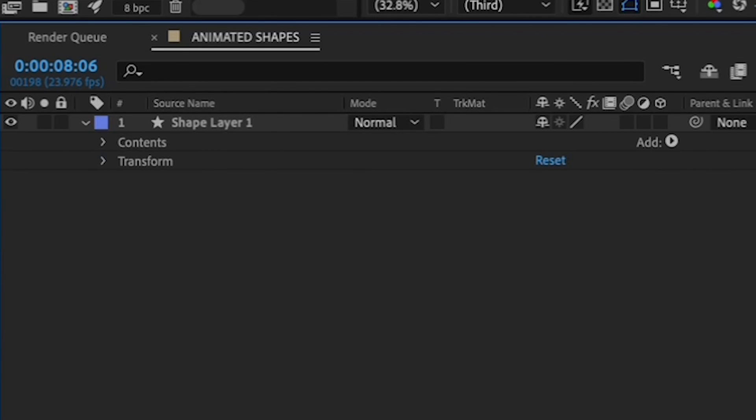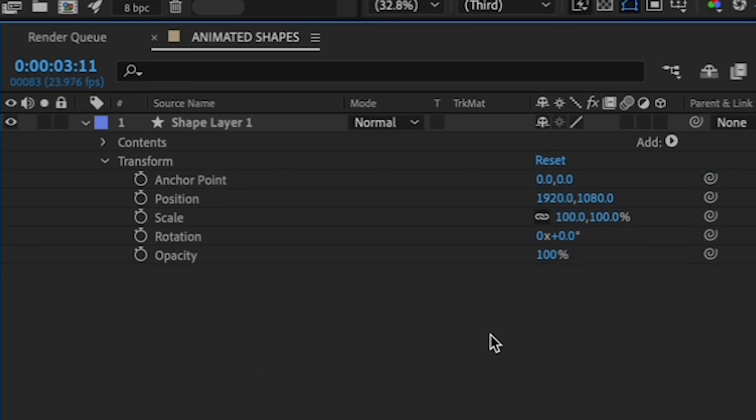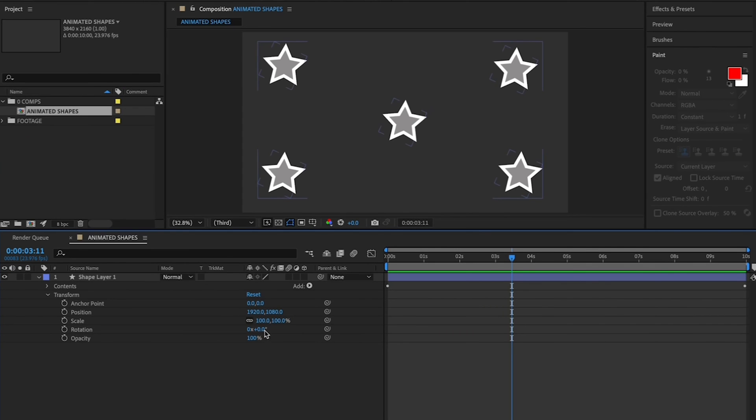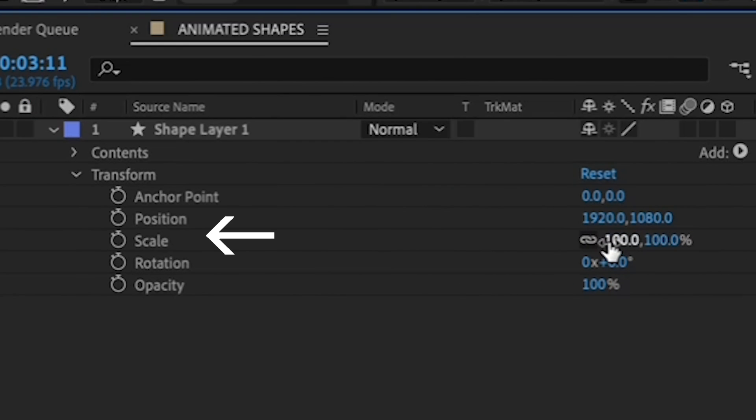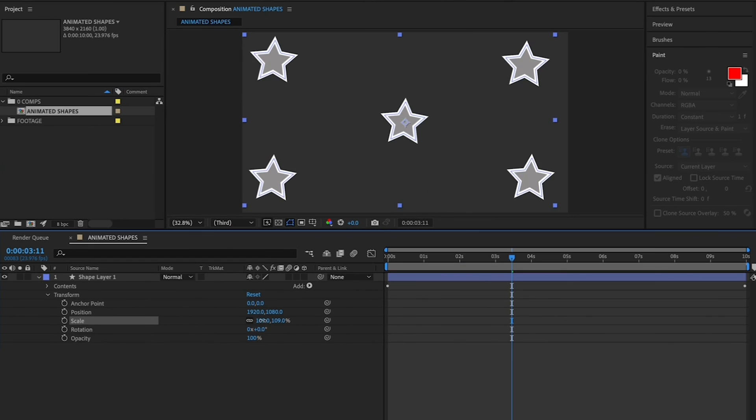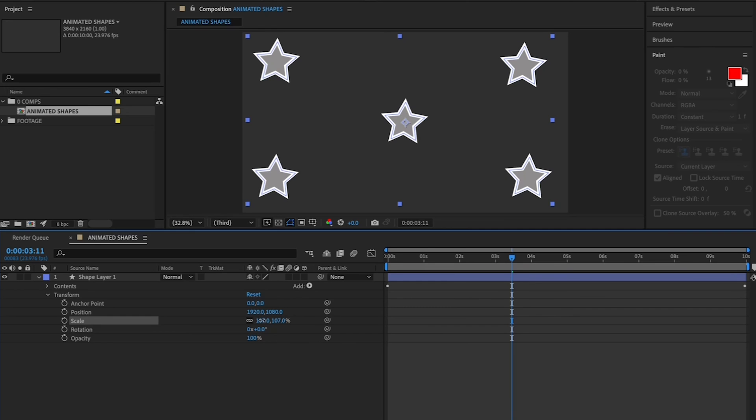And under that Contents menu is the Transform menu for the entire layer. Let's modify the Scale value so that your outermost stars are right up to the edge of the canvas, but not going off. By going to the Scale under the plain old Transform menu, and clicking and dragging your cursor over either of the values until you see your stars moving towards the edge of your canvas.